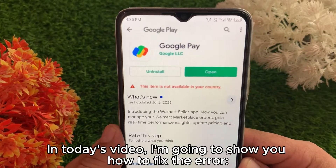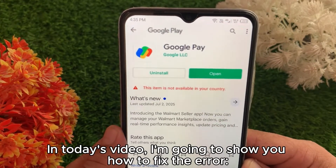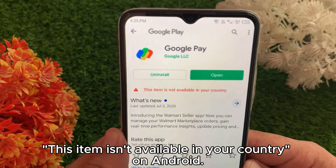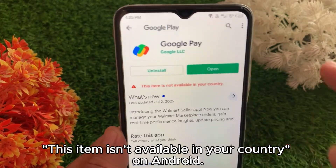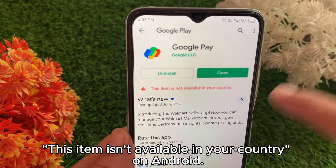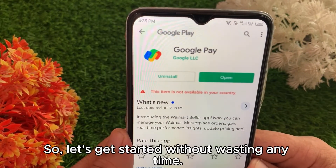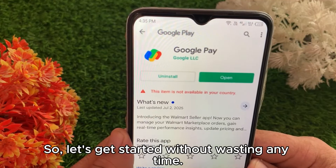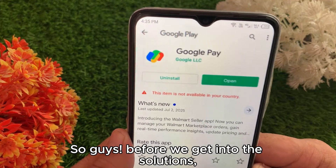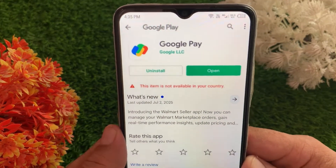Hello everyone! In today's video, I'm going to show you how to fix the error 'This item isn't available in your country' on Android. So let's get started without wasting any time.